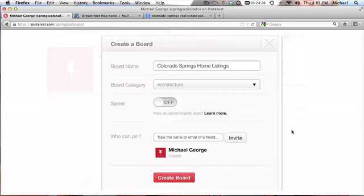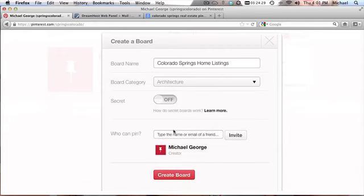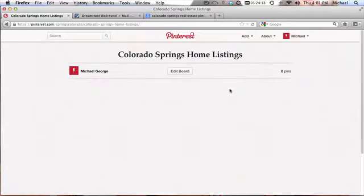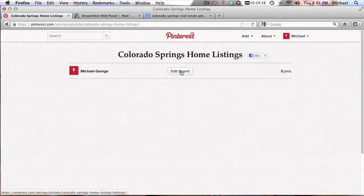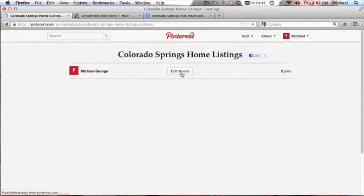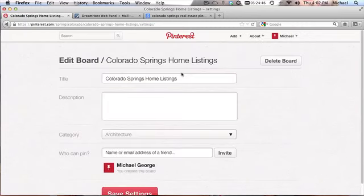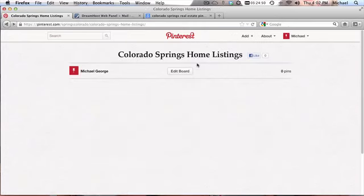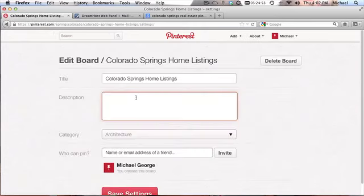I would put that in architecture and then create the board. Now this is where most people stop because it makes you feel like this is enough. But you have to edit the board. And ah, there's a description they didn't even tell us. Warning: no description.